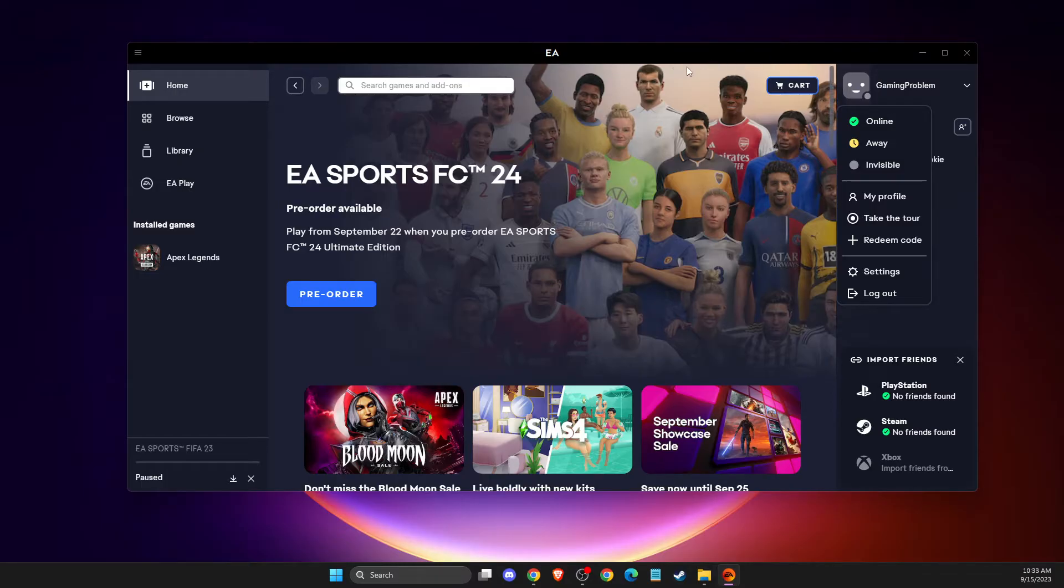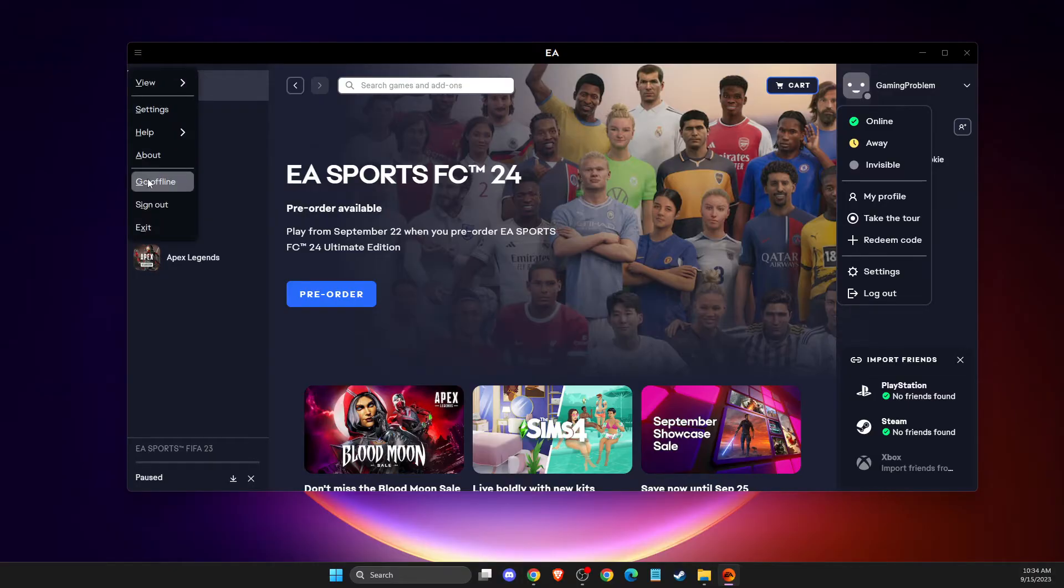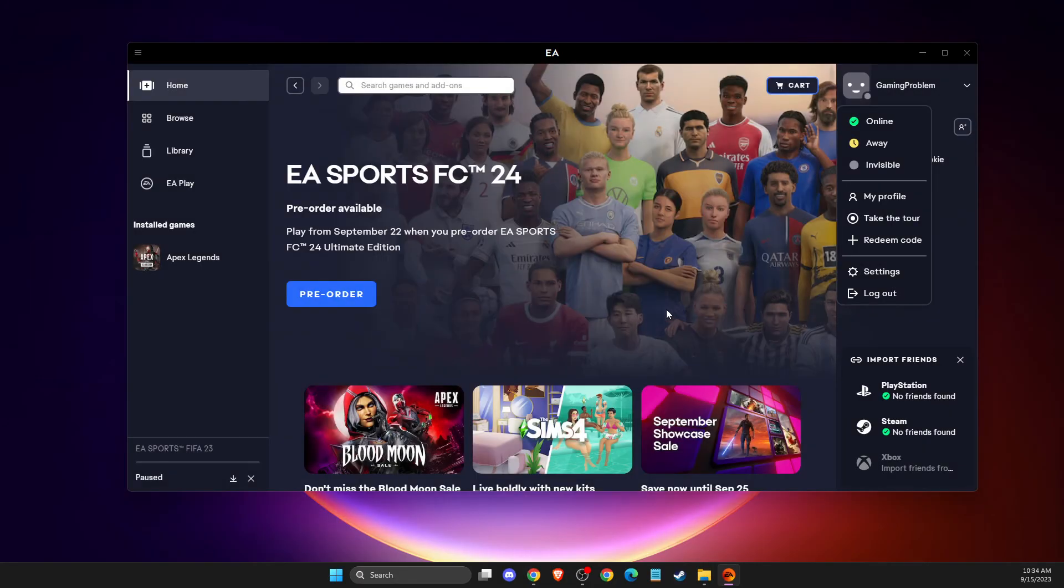So what you can do here on EA app is simply press on the little menu icon that is here, and then you can go offline. As you can see here, you will only be able to play games that don't require an internet connection. If you close the app, you'll automatically go online next time you log in. So you just need to press I'm sure, and you will be in offline mode.